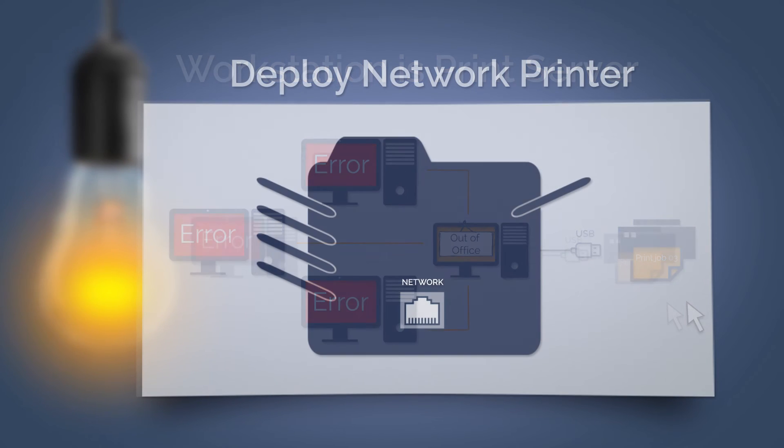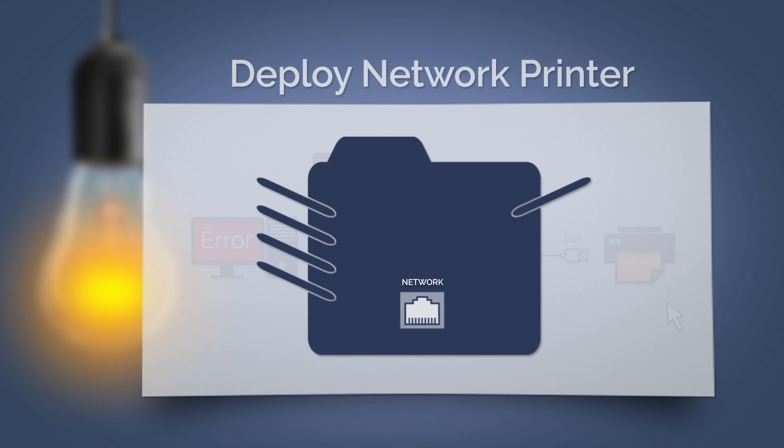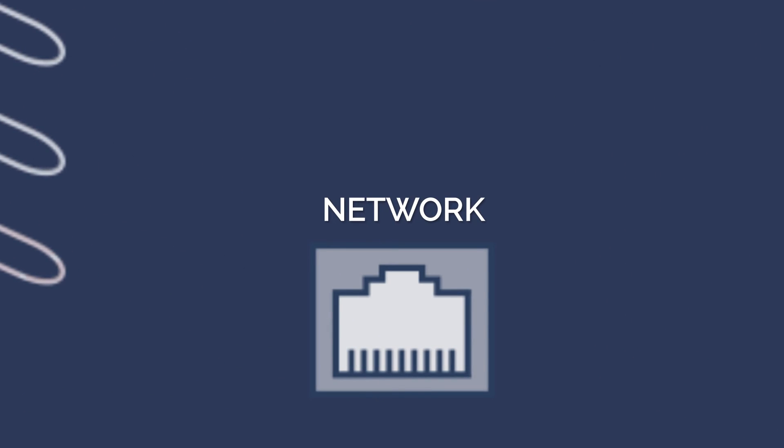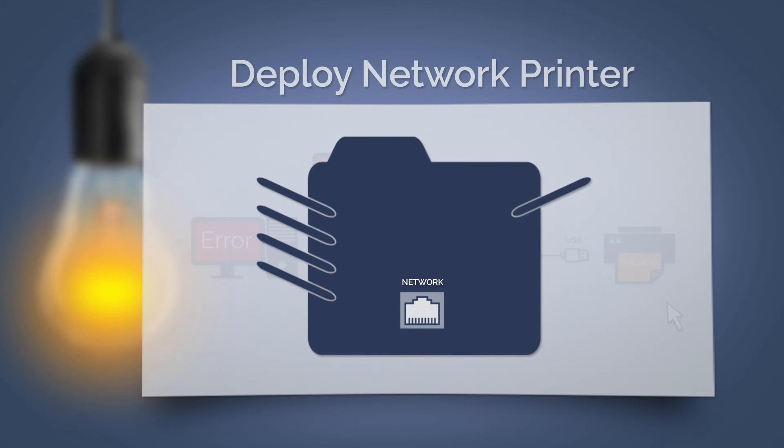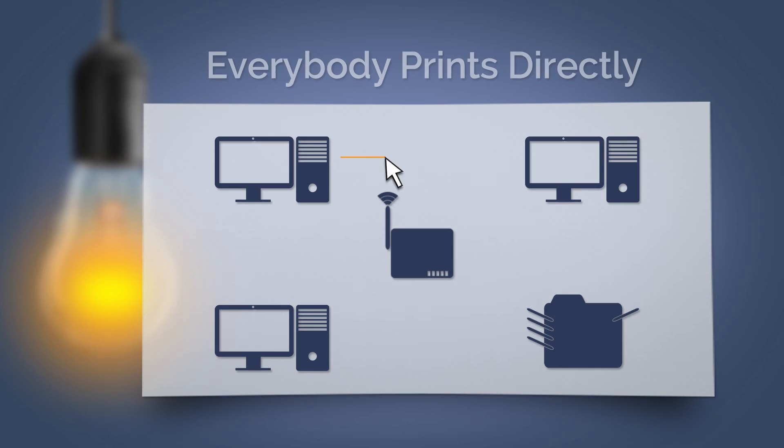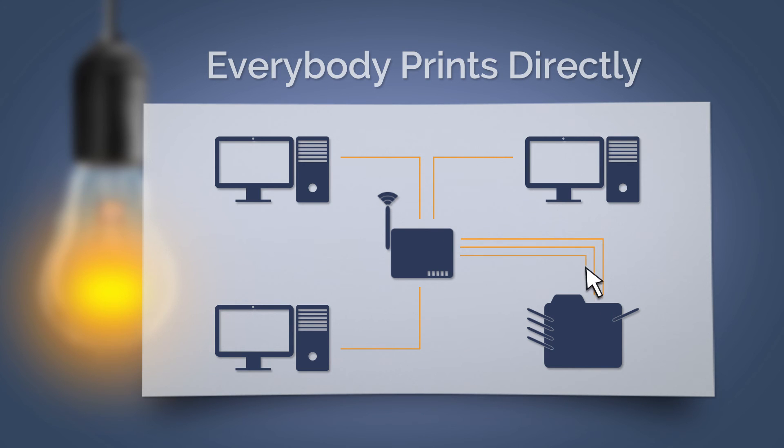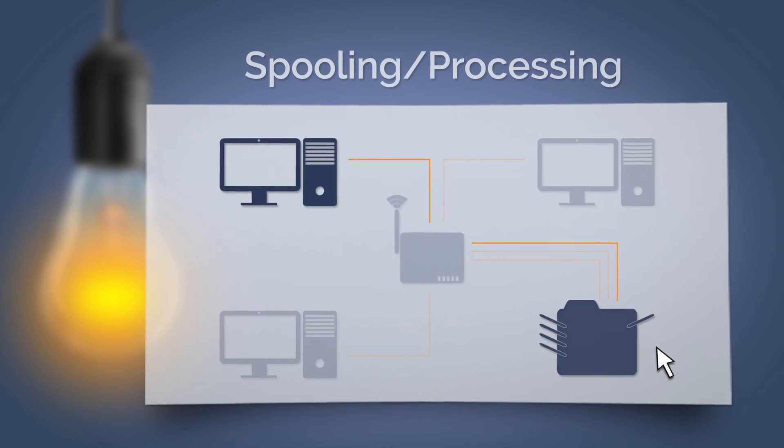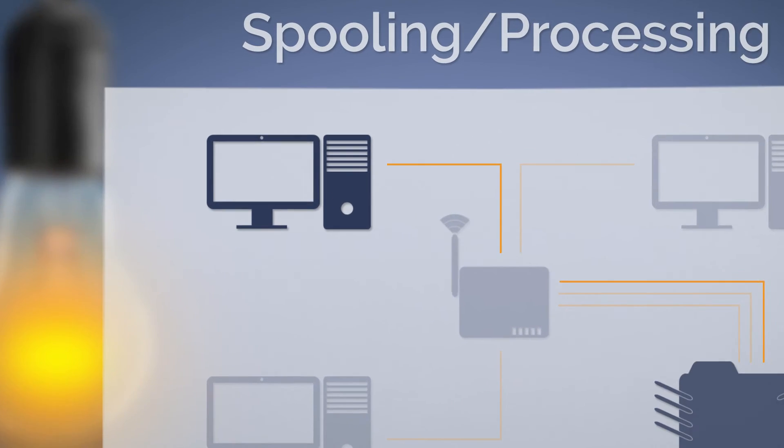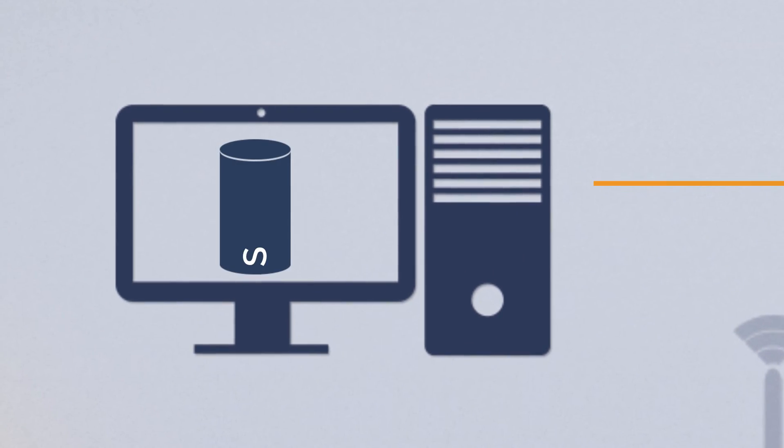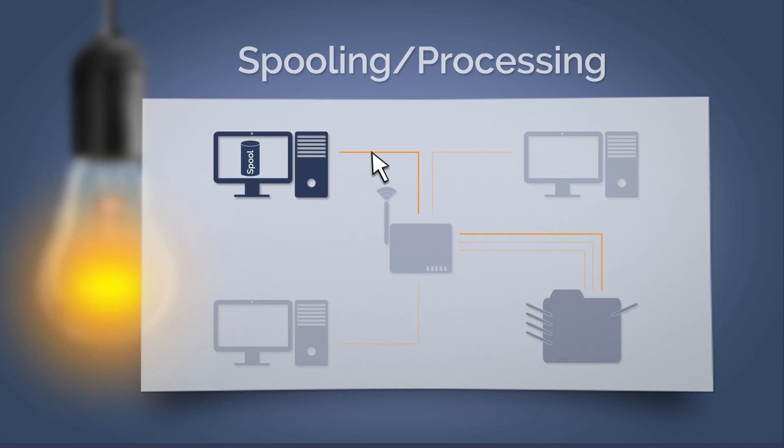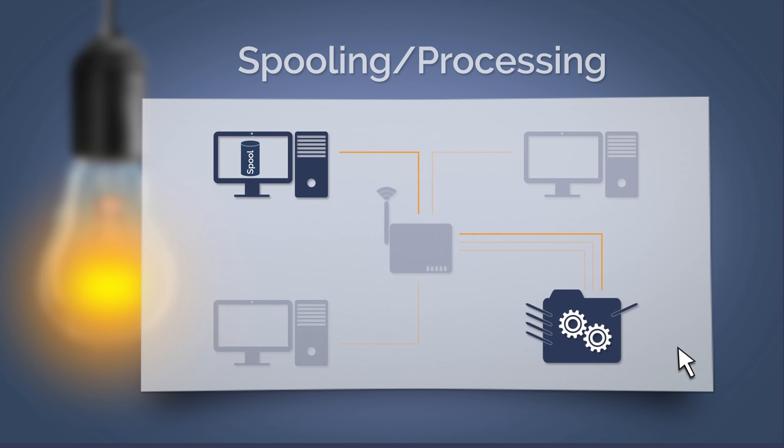That's why a better option is a printer that has its own network interface. Now everyone can always print from various workstations directly to the printer. And this is how network printing works. The workstation formats the print job and sends it via the network to the destination network printer. This then processes the print job and initiates the printout.